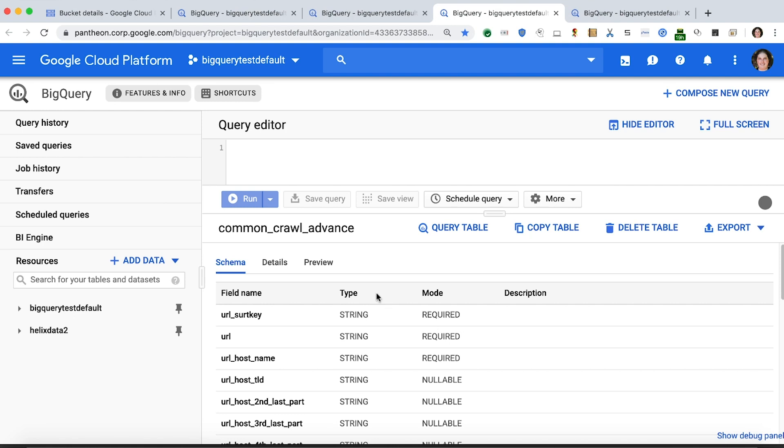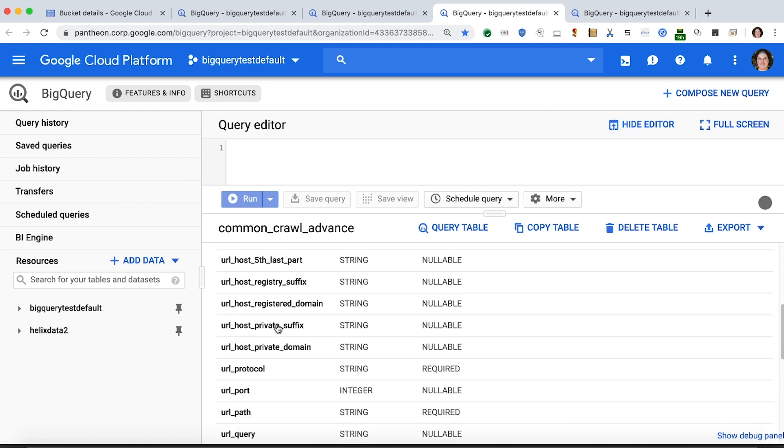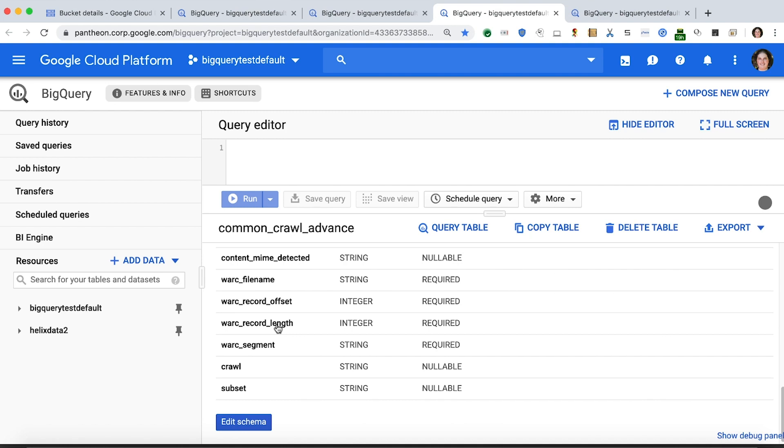This is a table with the same command that was created in advance. If we look at the schema of the table, we'll see a number of fields that were picked up from the file. At the very end, we see two additional columns, crawl and subset, that have both been successfully imported.